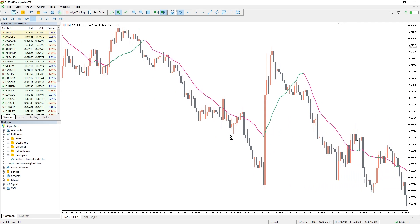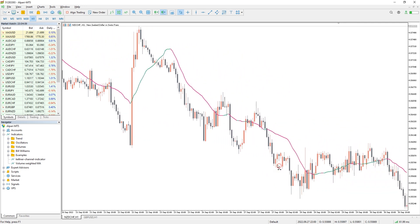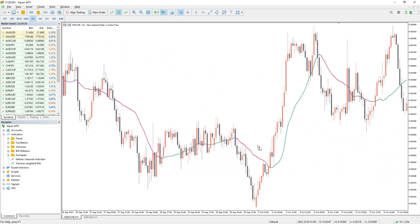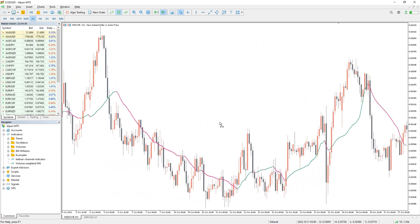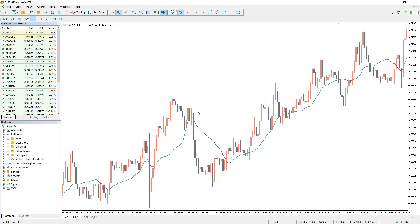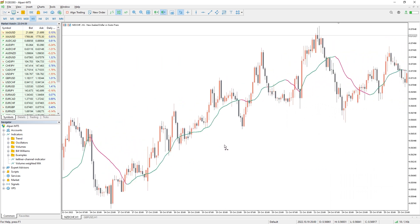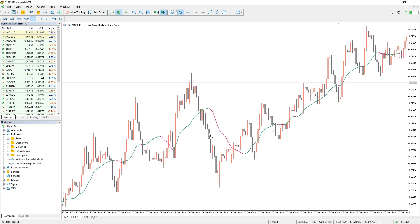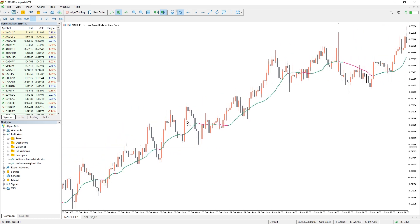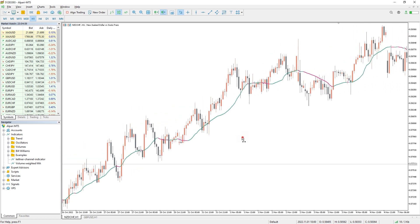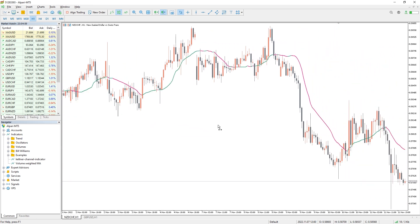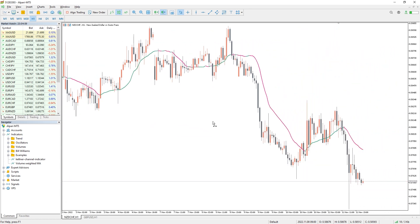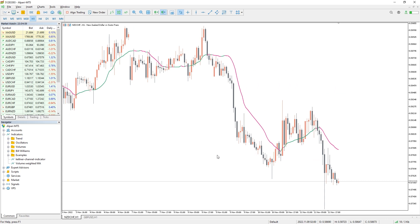Volume-weighted MA is a combination of volume data and moving average price. This indicator works just like a standard moving average — the only difference is that it gives more weight to high volume bars compared to lower volume bars. VWMA is a versatile and flexible trend-following trading indicator that experienced professionals also find simple and useful for analyzing market trends. Moreover, a volume-weighted moving average can also be viewed as a dynamic price support and resistance level.